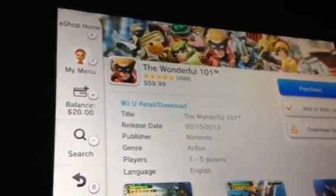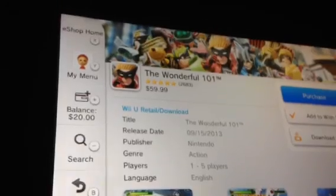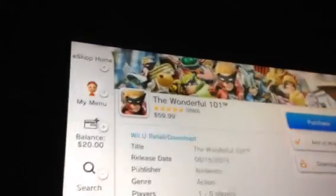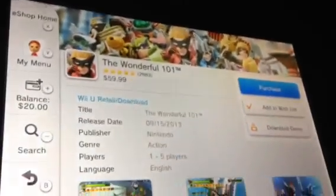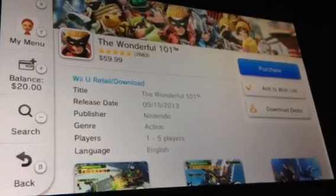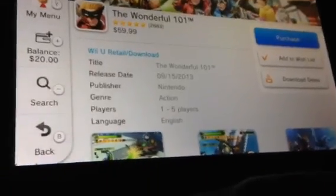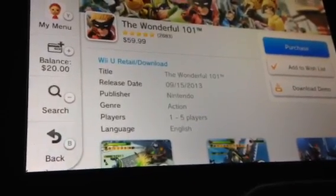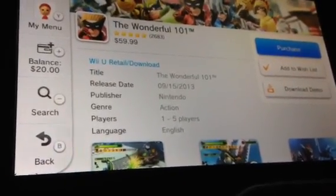So there you have it. Now you know how to download game songs at Nintendo eShop. Please comment, rate, and subscribe.